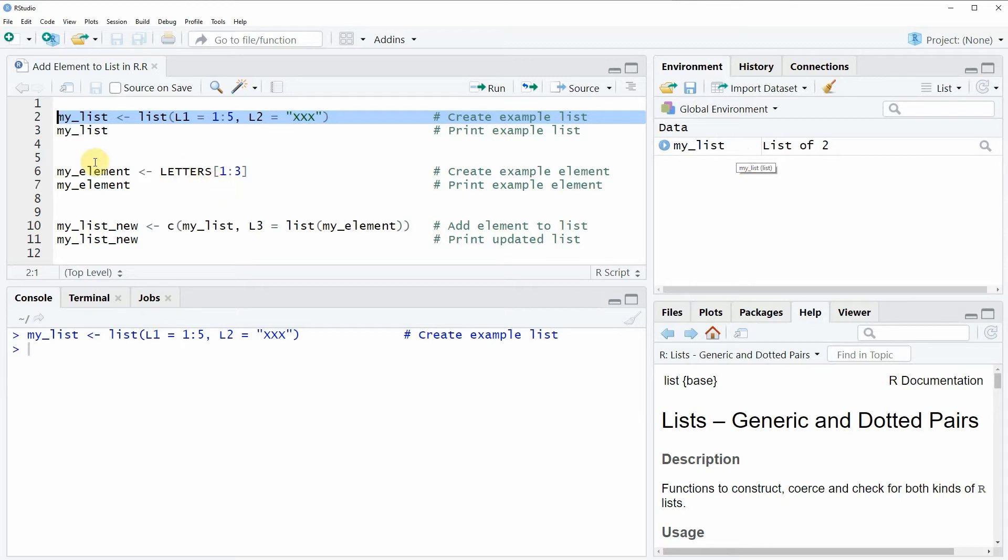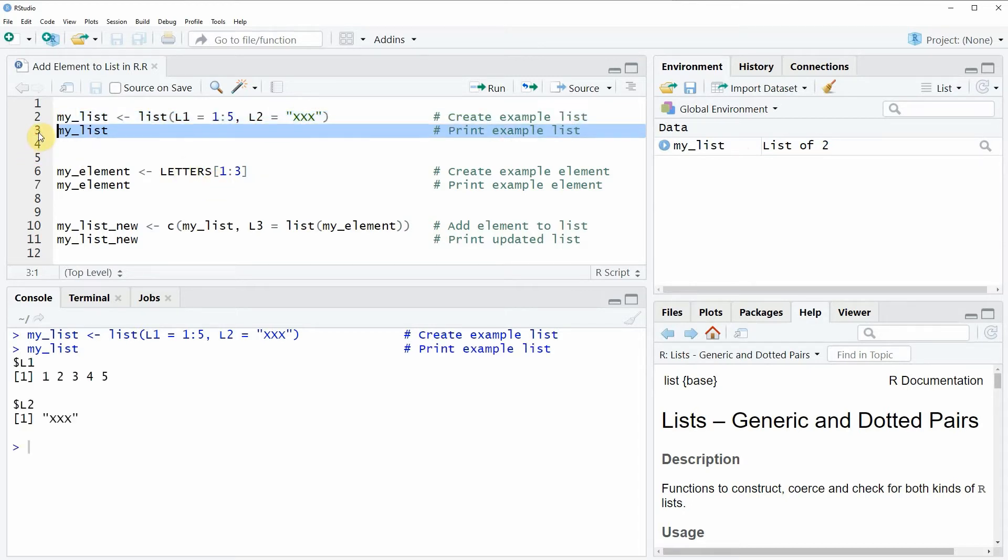We can also have a look at this list by running line 3 of the code and then you will see at the bottom in the RStudio console that our list consists of two list elements L1 and L2.